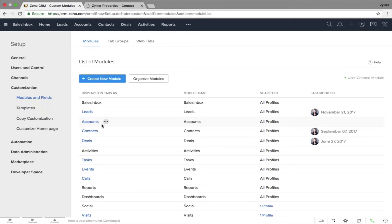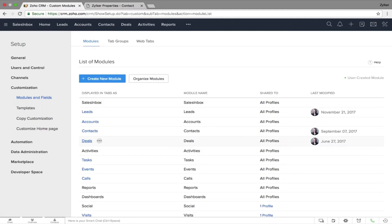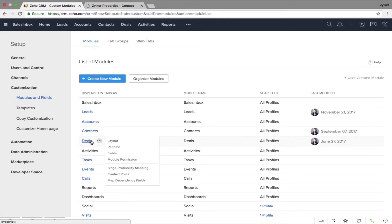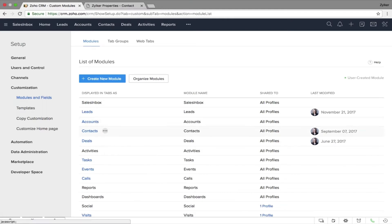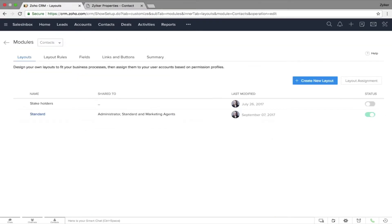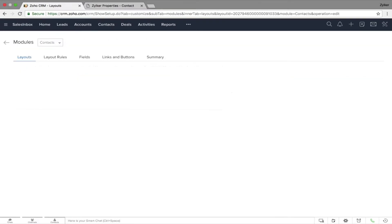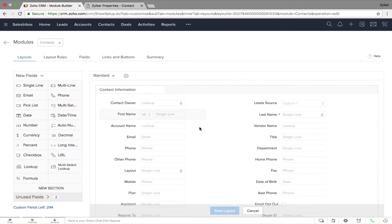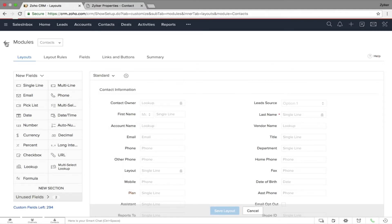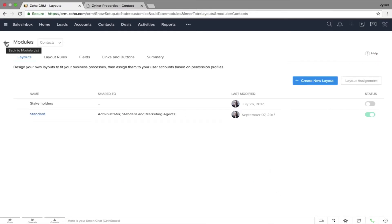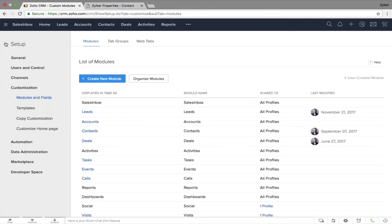Modules are represented in the form of tabs such as Leads, Contacts, Accounts, and Deals, which come with their own layouts and fields. When I click and open a contact record I will see a completely different layout, and every layout will have different fields linked to it — and every field can be customized. You can also rename existing modules in Zoho CRM.